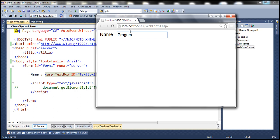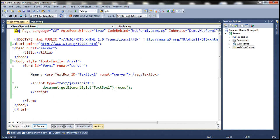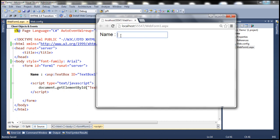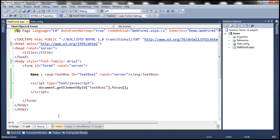What we want is for the keyboard focus to be set to this text box as soon as the web page loads, and to achieve that we use the focus method. We call the focus method on the TextBox1 control. After saving and reloading the page, the text box receives focus automatically without having to click with the mouse. That's the use of the focus method.